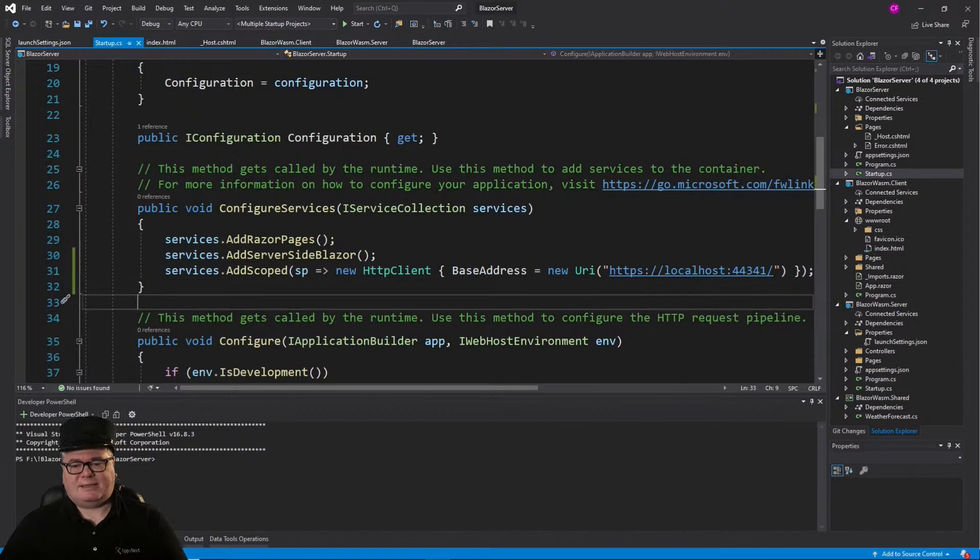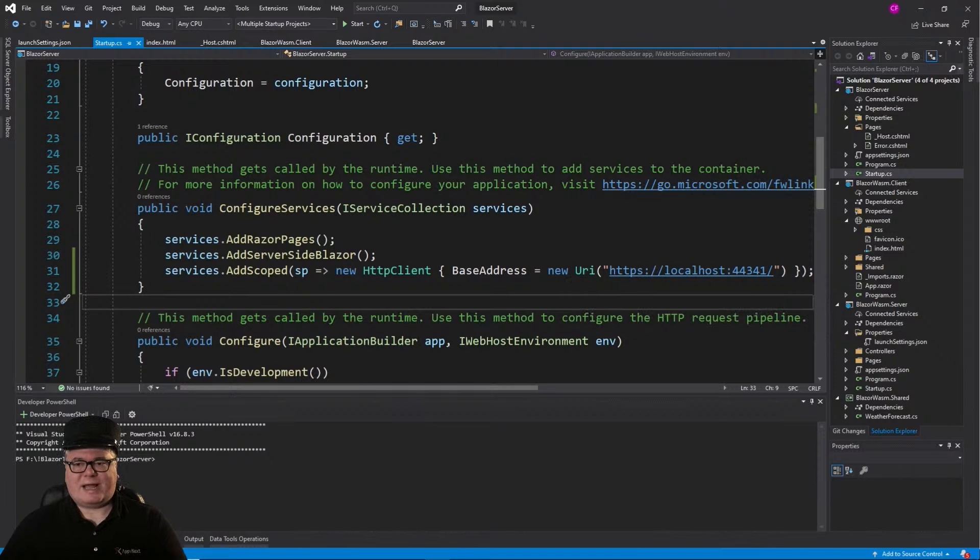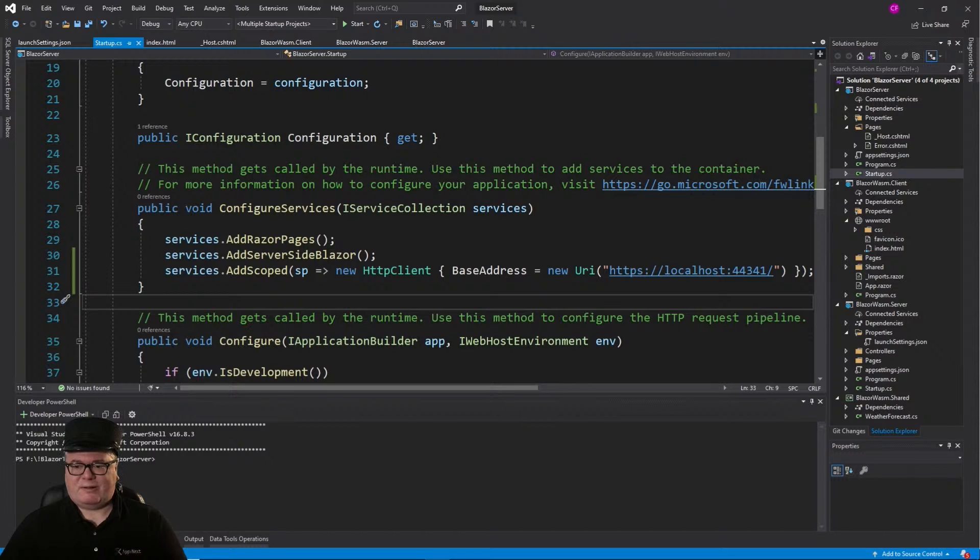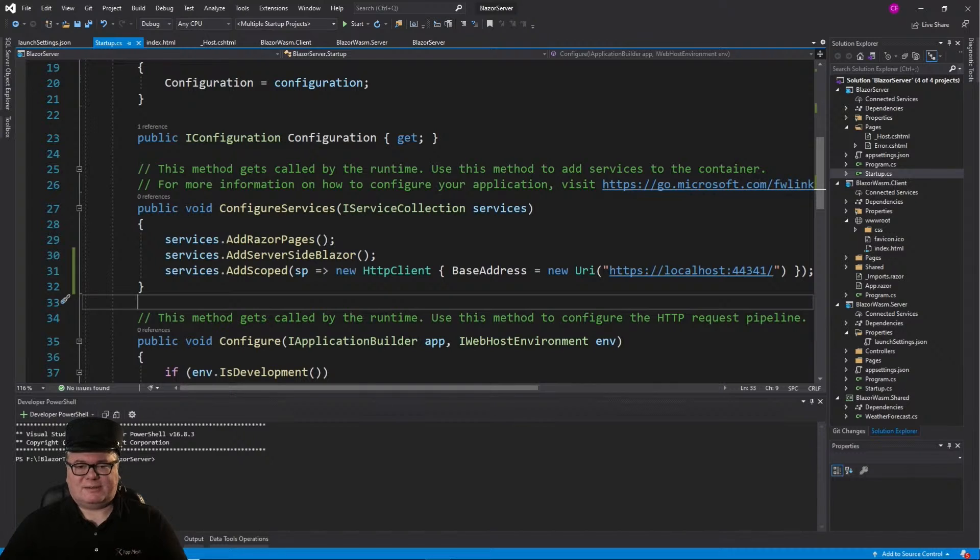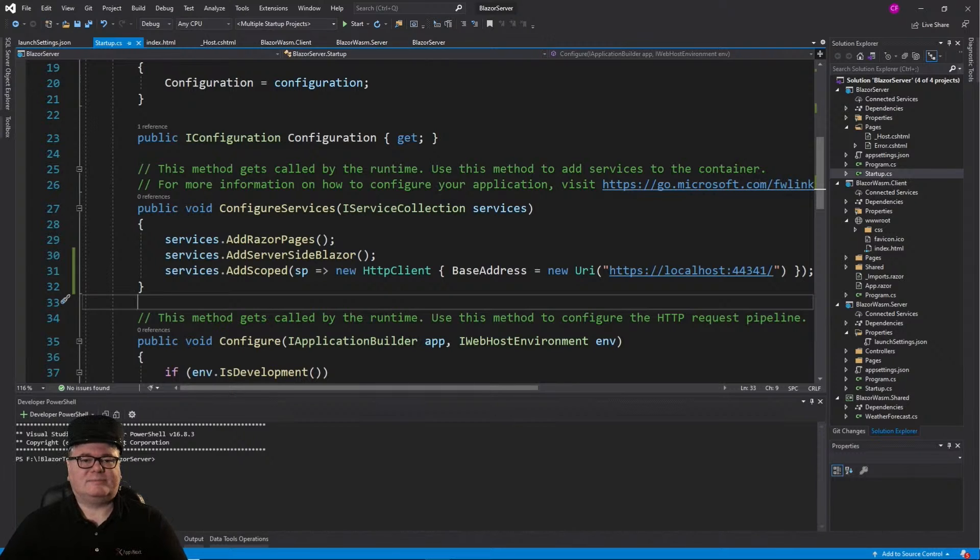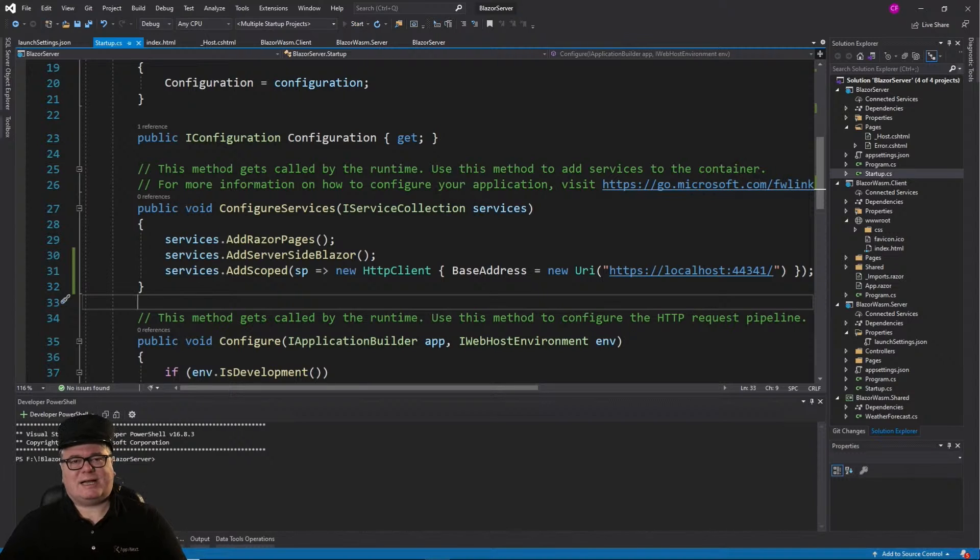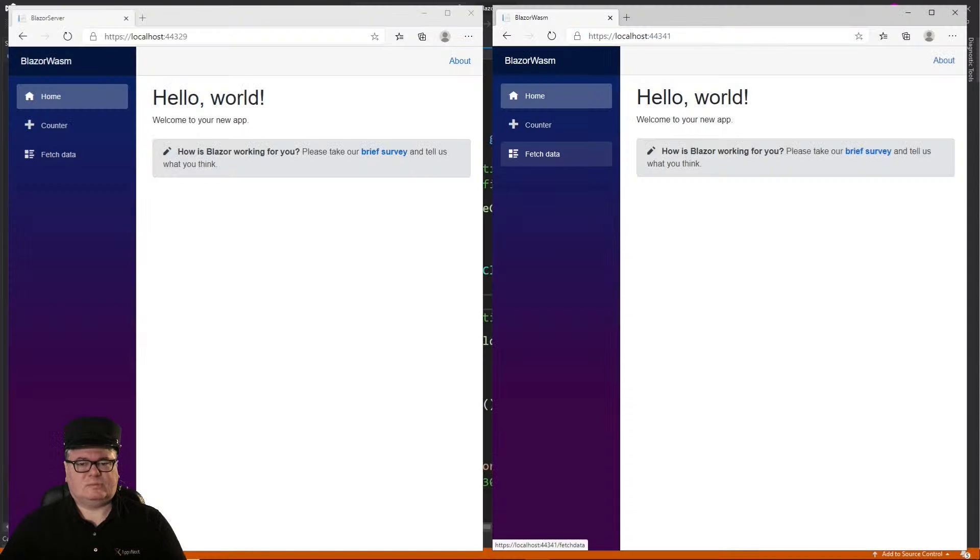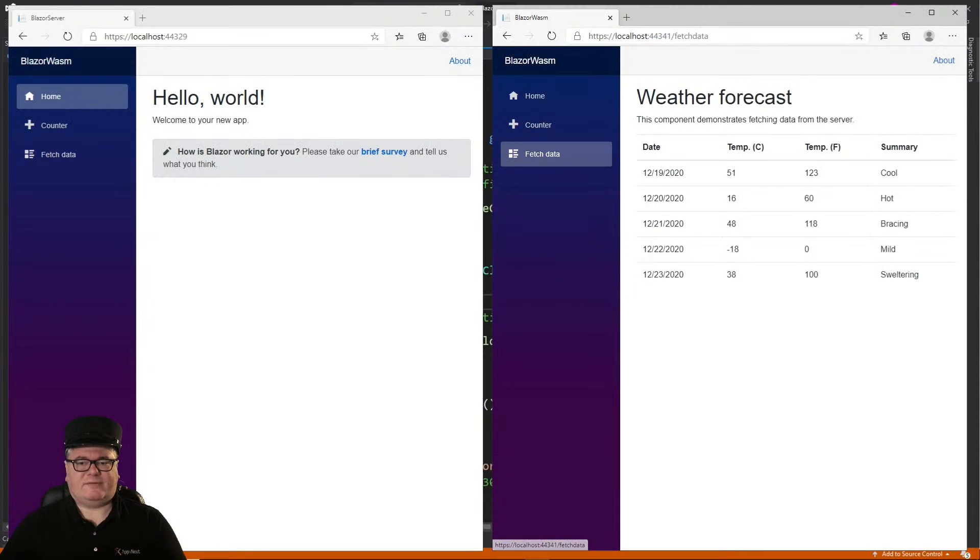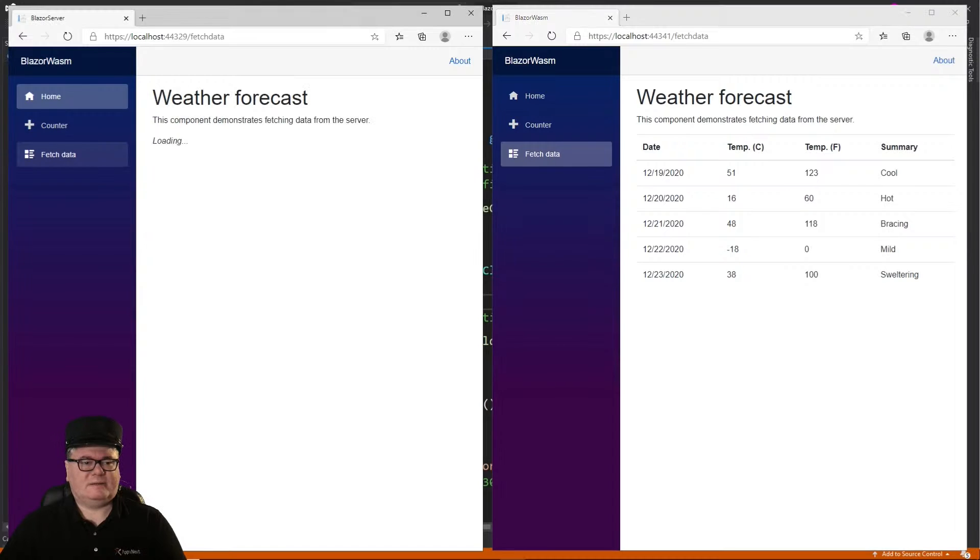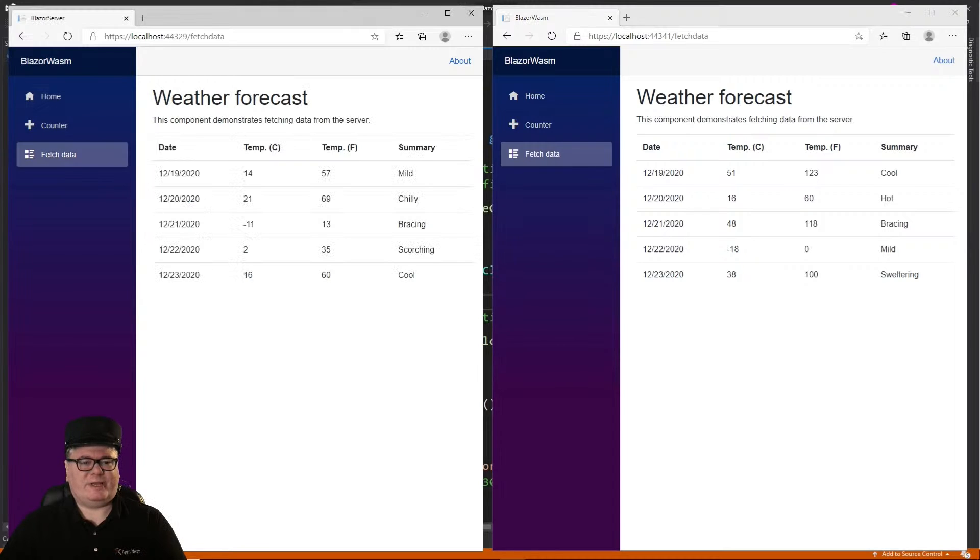Now we had to do that. There isn't really any way to find out from a separate Blazor server application where this particular server is that has the API controllers on it. So you just got to know what that URL is. Now let's try it again. We can fetch data from here. And we can fetch data from here.